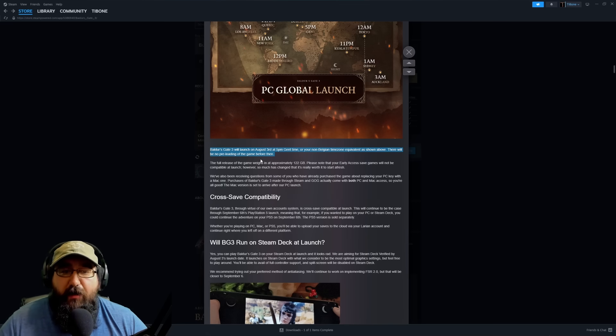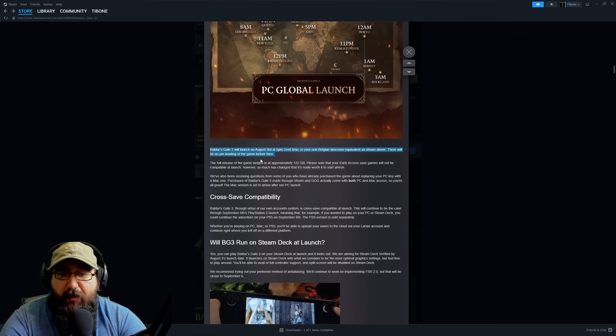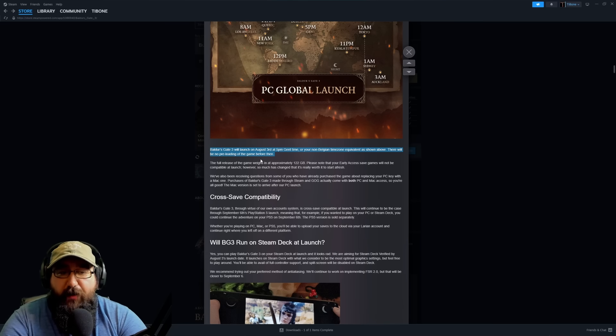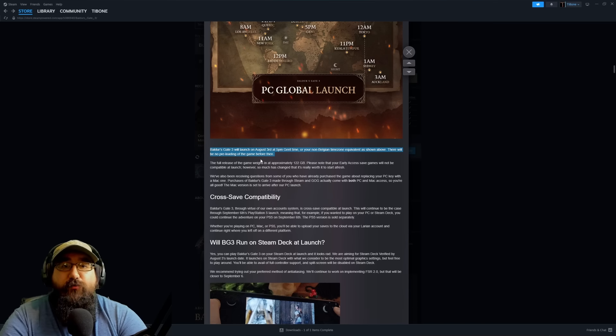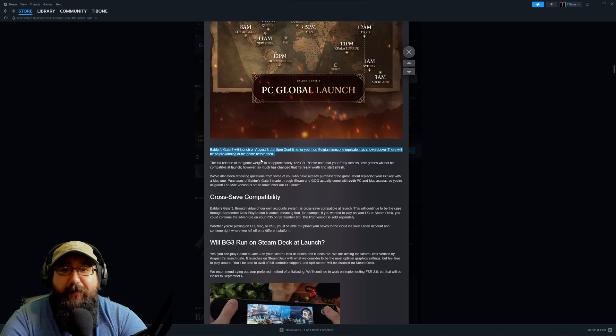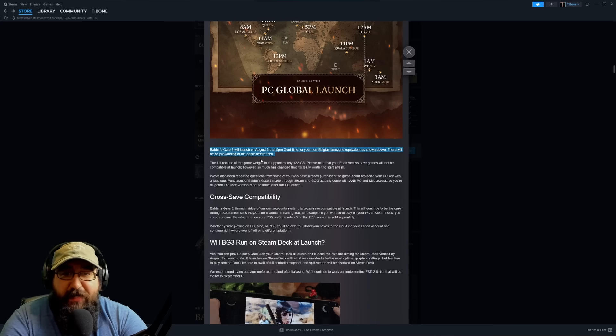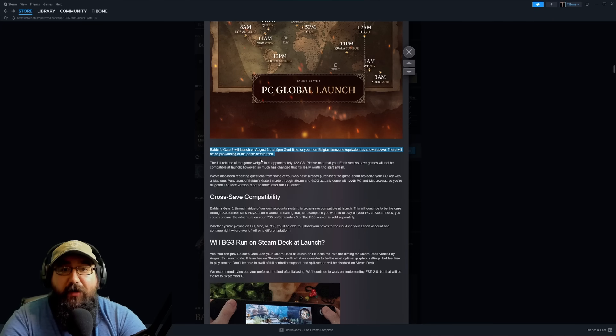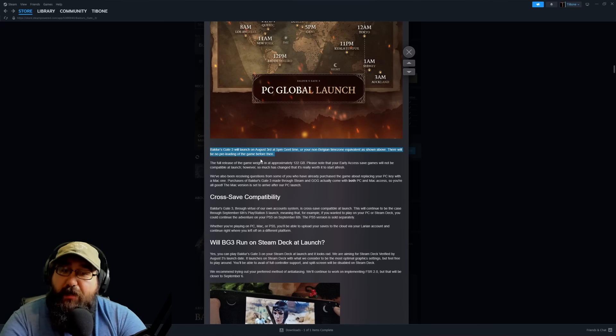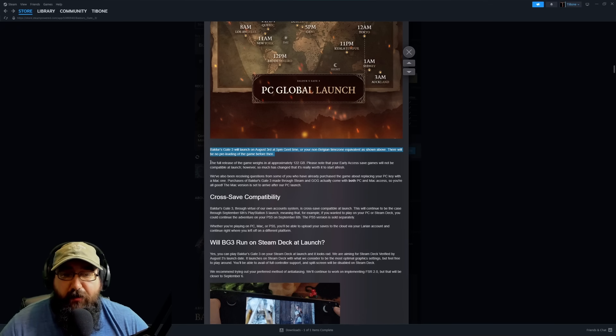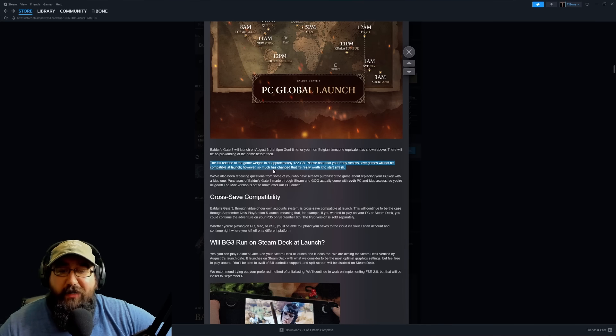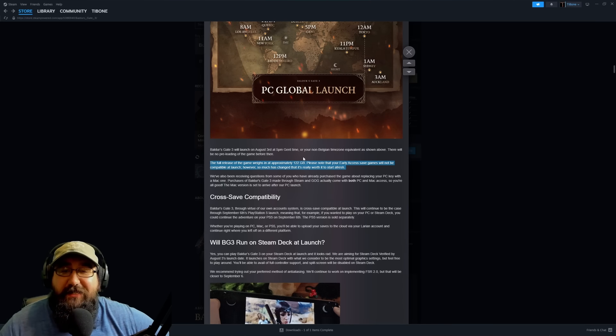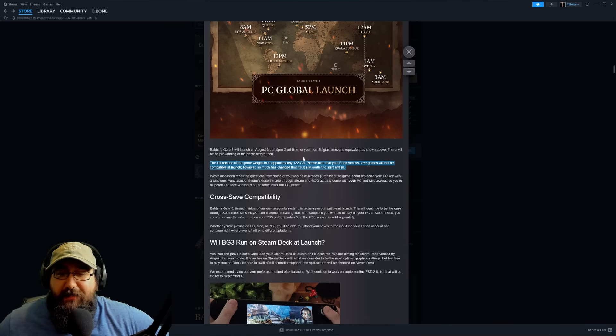So stating right here, Baldur's Gate 3 will launch on August 3rd, 5 PM Ghent time, or non-Belgian time zone equivalent shown above. There will be no pre-loading the game before then, which really sucks because last time on early access it basically crashed Steam. Be on the lookout for that, and it's probably going to crash Steam again, the same with GOG. The full release of the game will weigh in at approximately 122 gigabytes. It's a huge file size, so this game is completely massive.